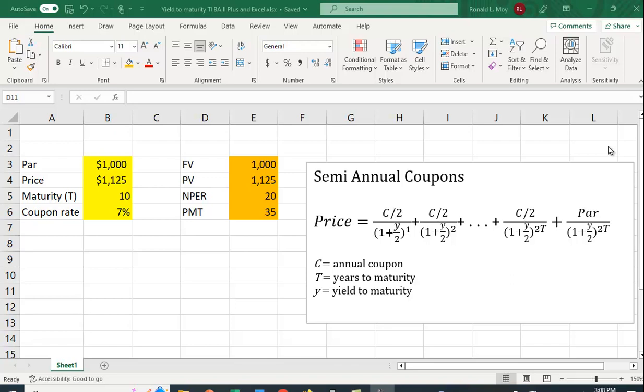So what exactly is yield to maturity? Yield to maturity is the interest rate that makes the present value of the future cash flows equal to the selling price of the bond. What are those future cash flows? Well, you get a coupon or current interest payments, and you get the return of the par value.